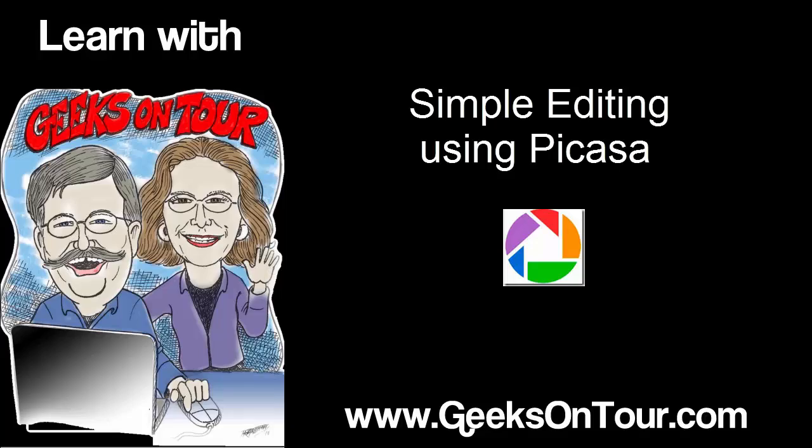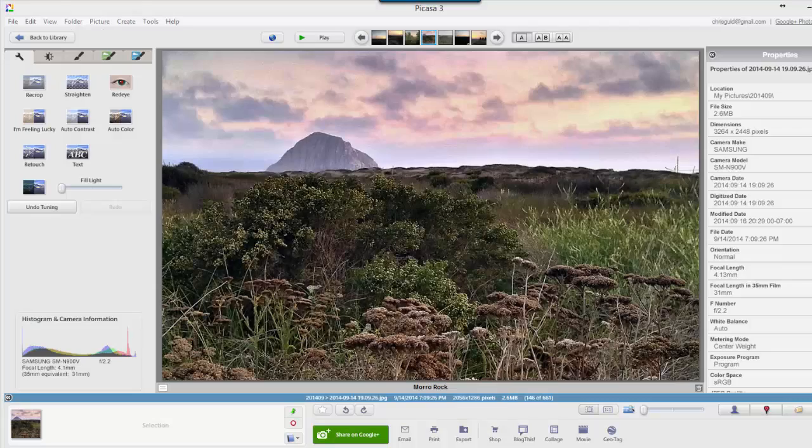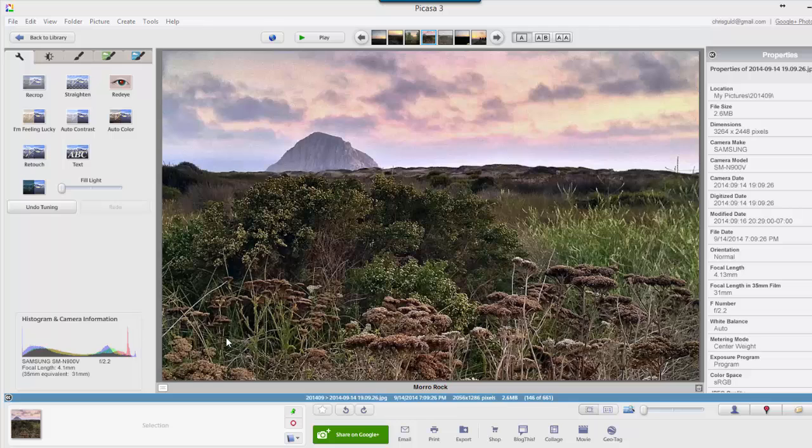Just simple things, not for a professional photographer but for those of us who just want to make our pictures look a little more dramatic.